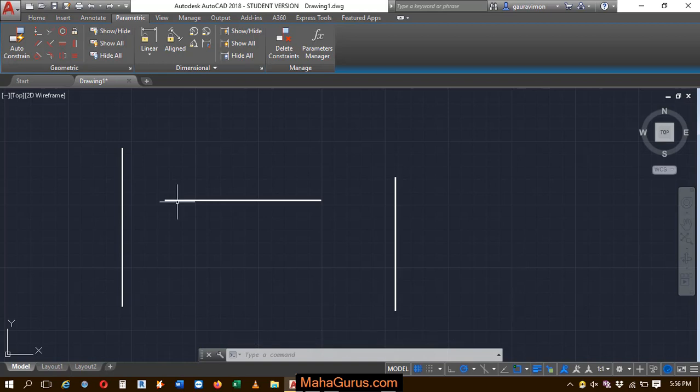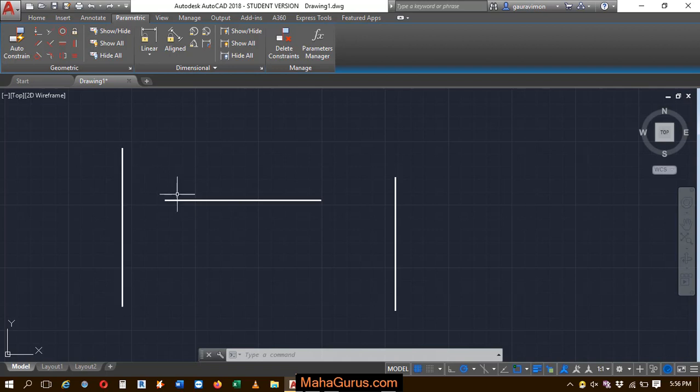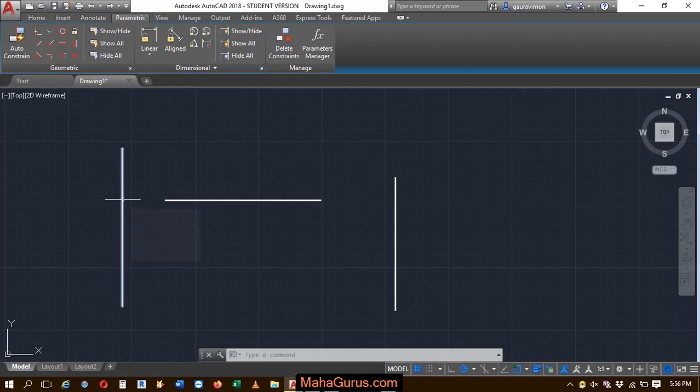Basically, coincident constraint helps you to connect two objects. Let's suppose this is the first object and here the second object, and we want to connect this portion here.